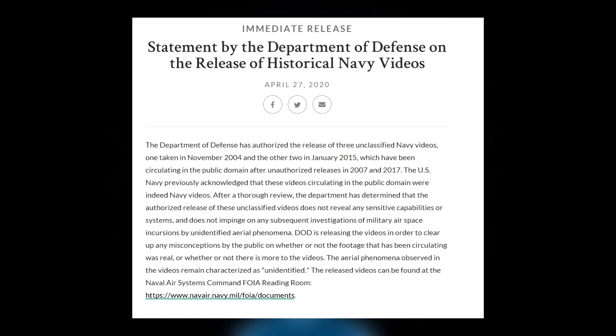The Department of Defense has authorized the release of three unclassified Navy videos, one taken in November 2004 and the other two in January 2015, which have been circulating in public domain after unauthorized releases in 2007 and 2017. The US Navy previously acknowledged that these videos circulating in the public domain were indeed Navy videos. After a thorough review, the Department has determined that the authorized release of these unclassified videos does not reveal any sensitive capabilities or systems and does not impinge on any subsequent investigations of military airspace incursions by unidentified aerial phenomena.